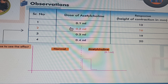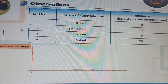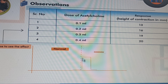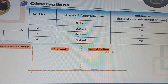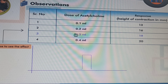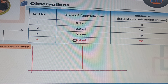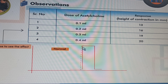When we administered the dose of 0.2 ml, we can observe that the height of contraction is increased, and it is 16 mm. Similarly, when we administered 0.3 ml, contraction of the muscle is increased further. And at the dose of 0.4 ml, the height of contraction is 20 mm.